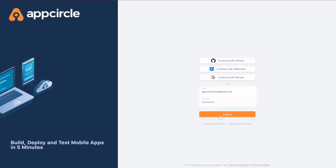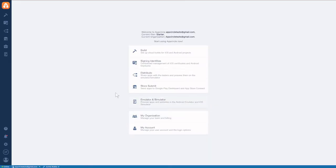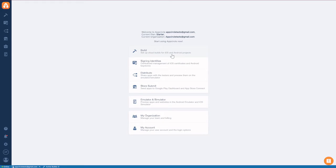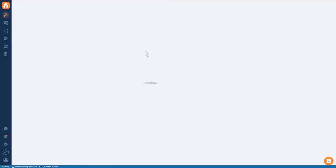Now the first thing we're going to see when we log in is the dashboard. Here you'll find a lot of different options, such as build, signing identities, distribution, emulators, simulators, and others. Now these are all repeated again over on the left hand side, so they're nice and easy to find. Today we're going to be working with build and signing identities.